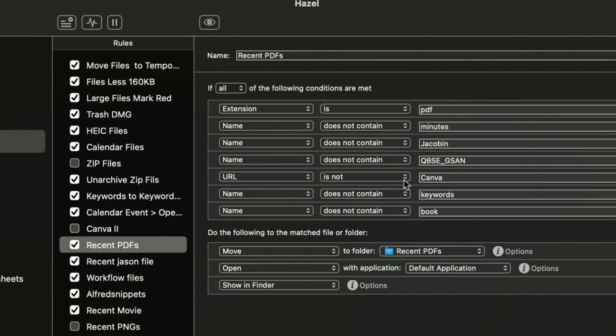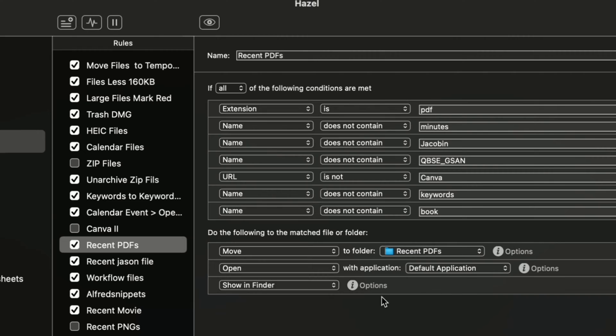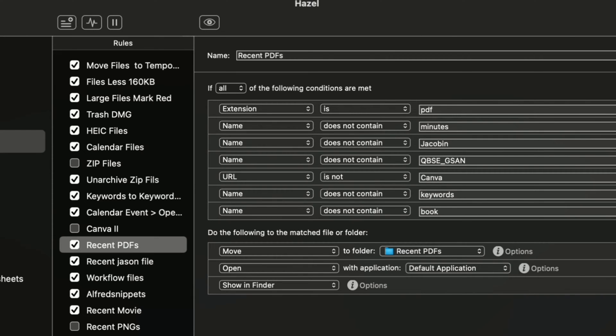Same thing. Recent PDFs here. And there's rules for this one. And this is kind of complicated. A lot of different things go in here and it gets moved to the recent PDFs. And the reason why I want this for the recent PDFs is because usually I look at PDFs or read PDFs on my iPad. So I rarely read PDFs on my desktop here, on my computer.